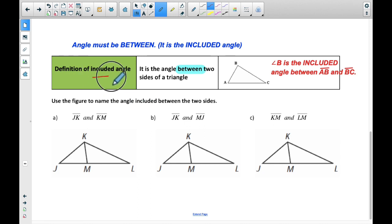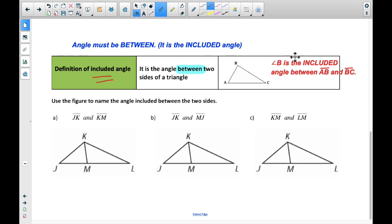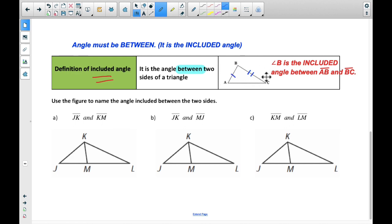There's a keyword here called the included angle. The included angle is the angle in between two sides of a triangle. It has to be in between — if it's not in between, then it's not an included angle. On this example, angle B is the included angle between AB and BC. We have AB here and BC here. Angle B is the one in between — not A, because that's not in between them, and C is not in between them either.